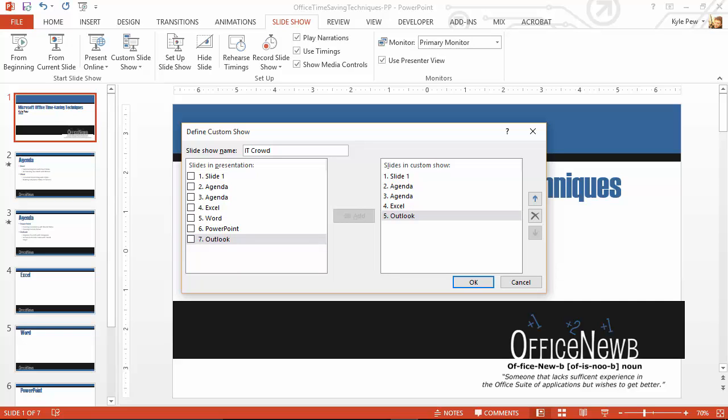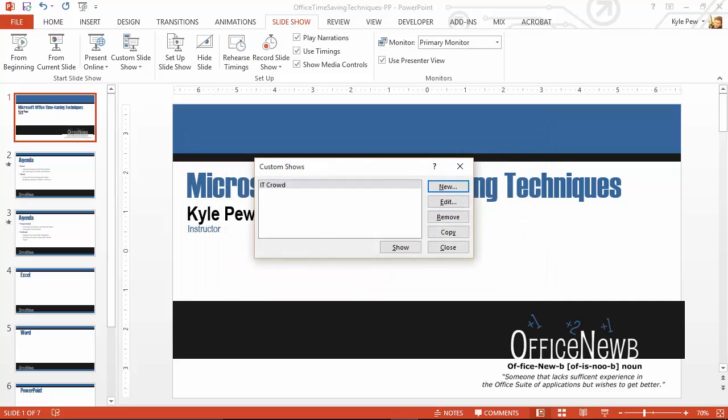They were kind of like, nah, let's not get into Word and PowerPoint right now. But this sounds good. This is for the IT crowd. I'll go ahead and hit OK. And there's my first custom show.